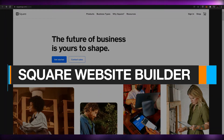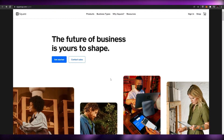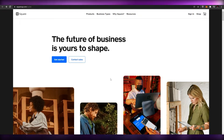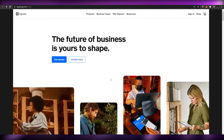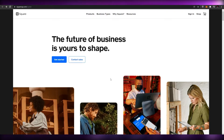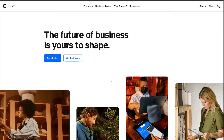Welcome back to another video. Today I'm going to be telling you about Square and how you can use its features to create your very own online website. This is the website right here: squareup.com. A lot of people confuse Square with Squarespace — these are two completely different websites.